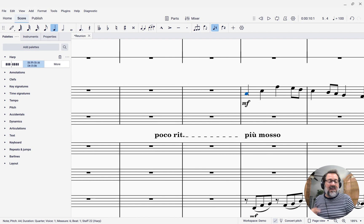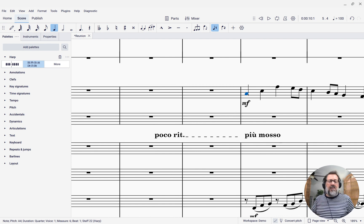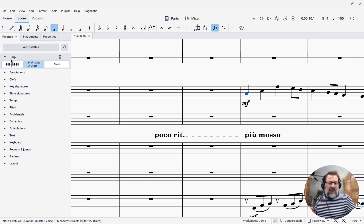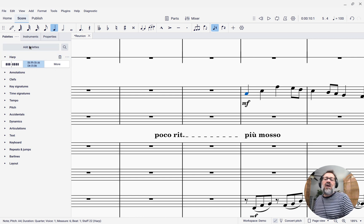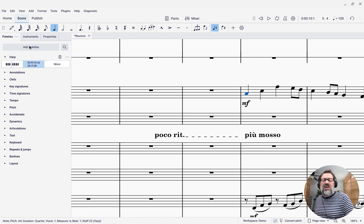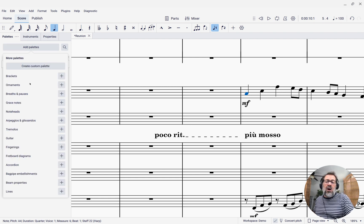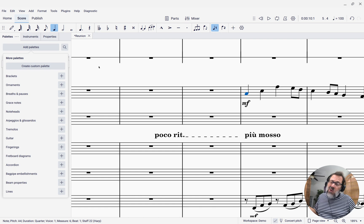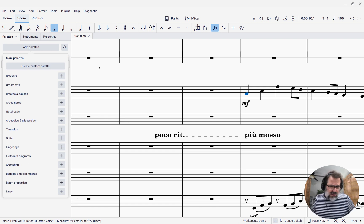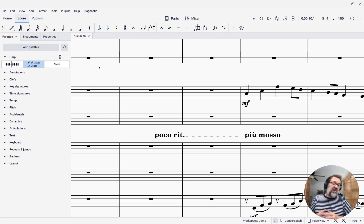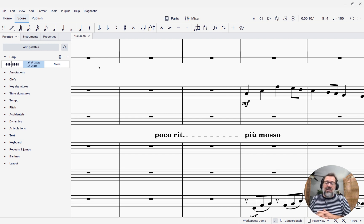I'm going to select the first note of the harp part, and I have a choice. There's a harp palette, and if you don't see the harp palette, you can come to where it says add palettes and click the add palettes button, and you'll find a harp palette. This is new as of around MuseScore 4.2 or so.